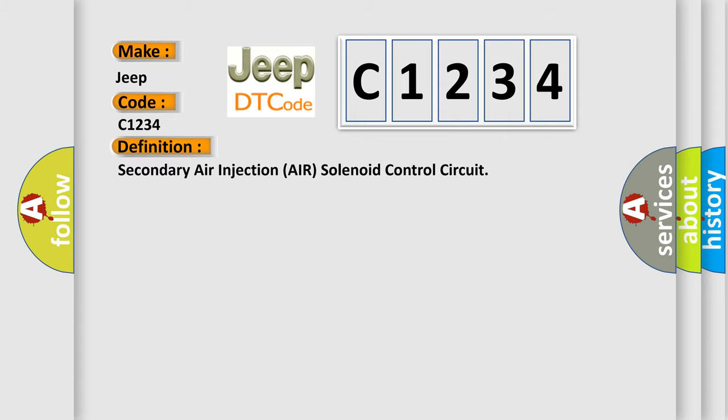The basic definition is secondary air injection air solenoid control circuit.